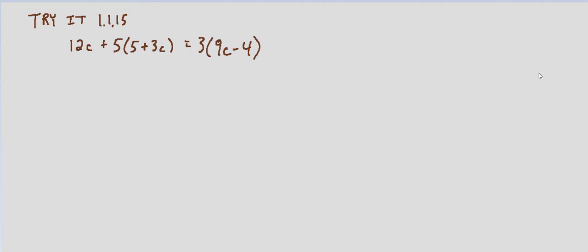That process mainly just involves simplifying both sides and trying to solve for the variable. If the variable falls out and we end up with an untrue statement, then it's a contradiction equation and there's no real solution. If the variable falls out and we end up with a true statement, then it's an identity equation and the solution is all real numbers. And if we solve for the variable and it equals some specific number, then that's the solution and it's a conditional equation.